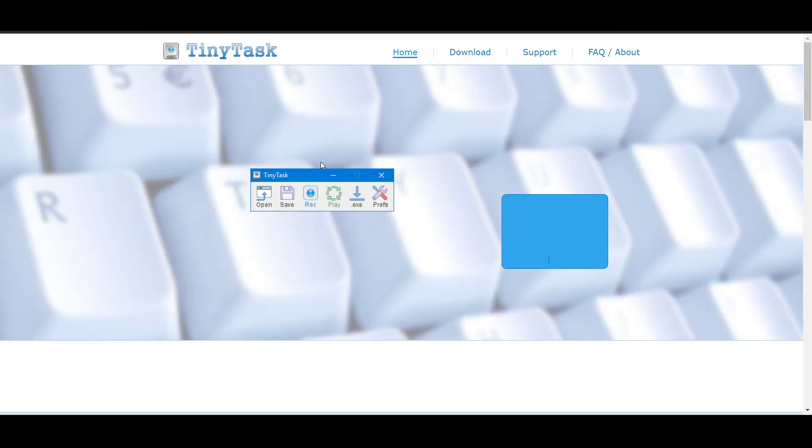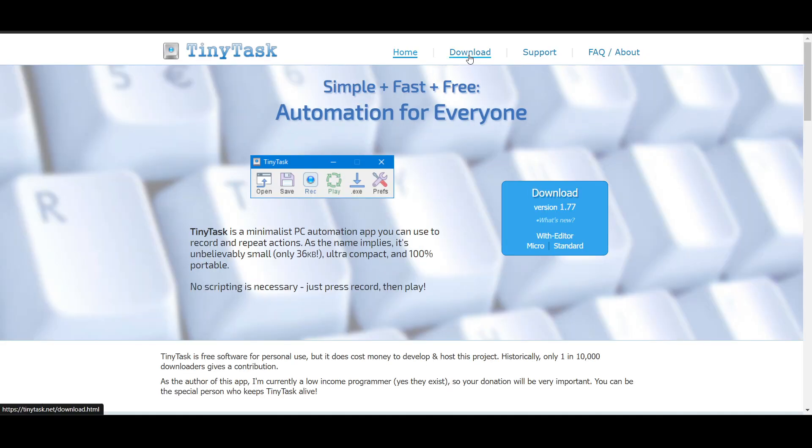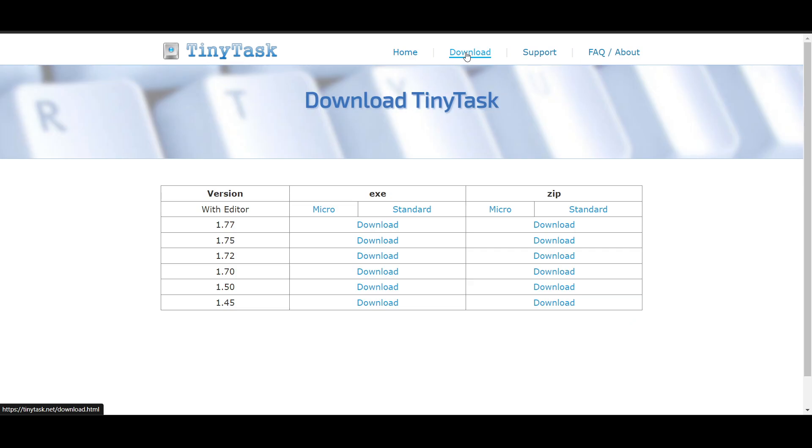Now inside the website, you will get a download option. If you click on Normal at the top, you will see the download option. Once you click on download, it will load for a few seconds.